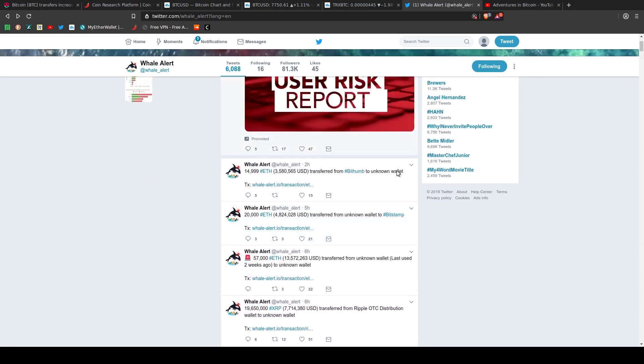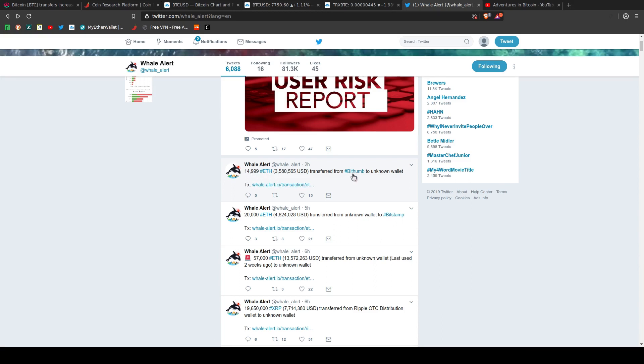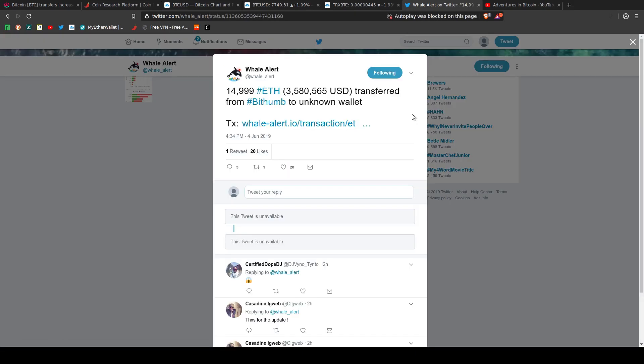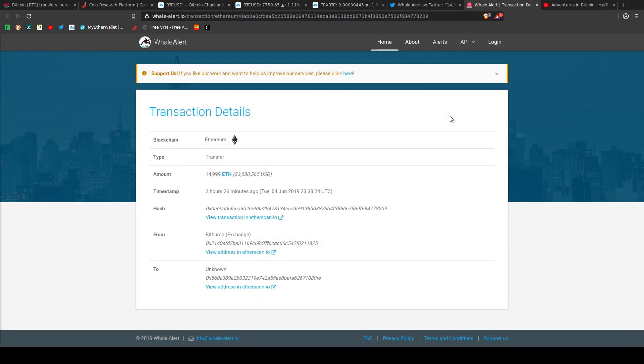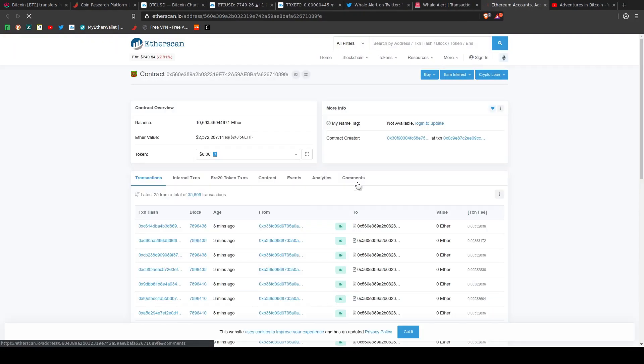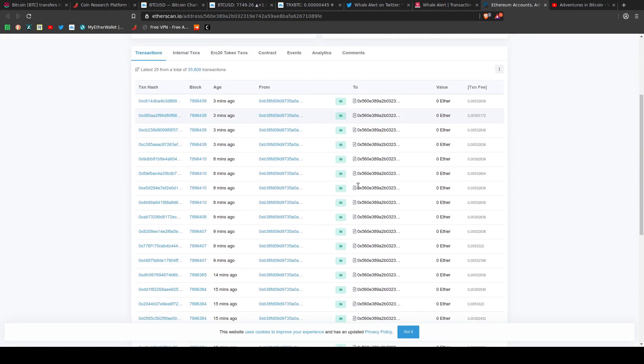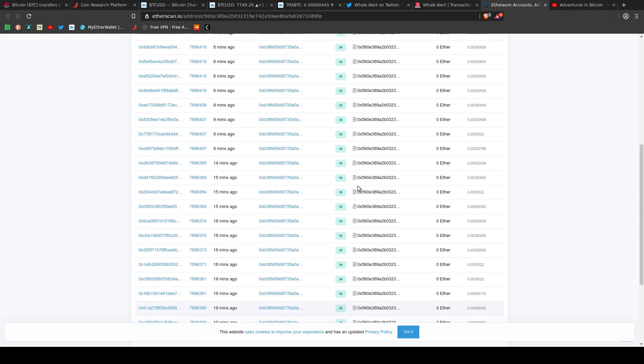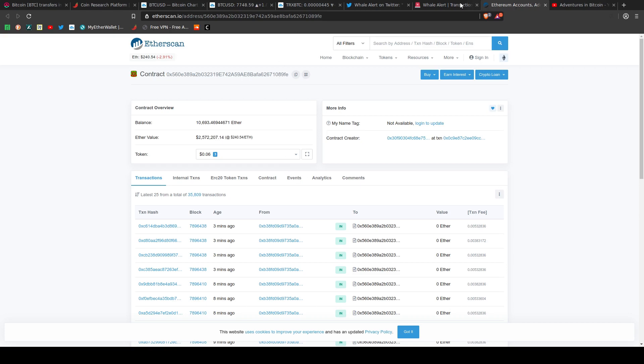Like right here, this one here, somebody moved 14,999 ETH. It got transferred from a well-known exchange, BitThumb, to an unknown wallet. And you can trace the transaction and take a look at it and see the details of the transaction. And you can also go to the guy's wallet, guy or girl, and see what's been going on, seeing funds move left and right.